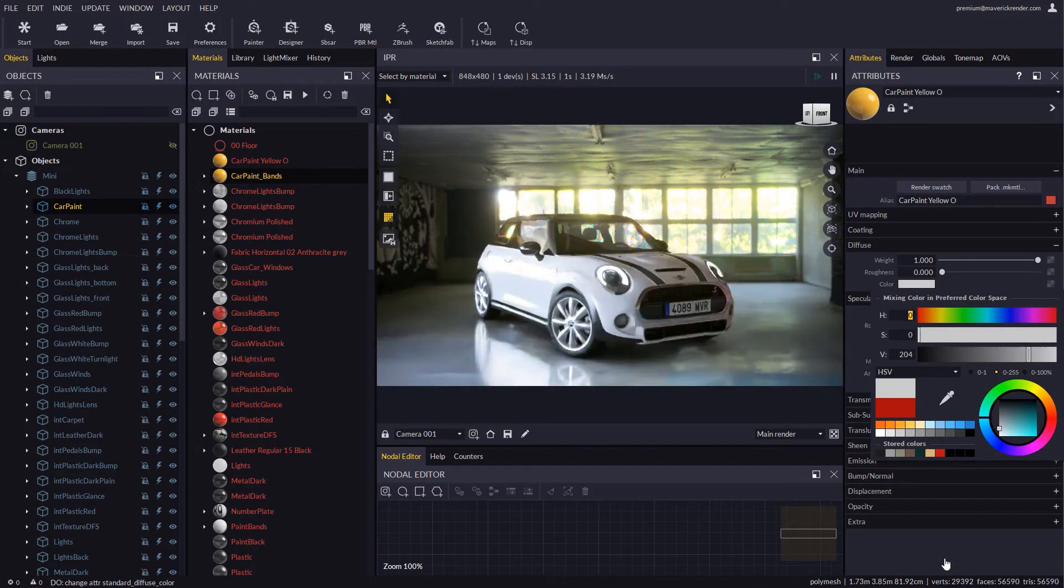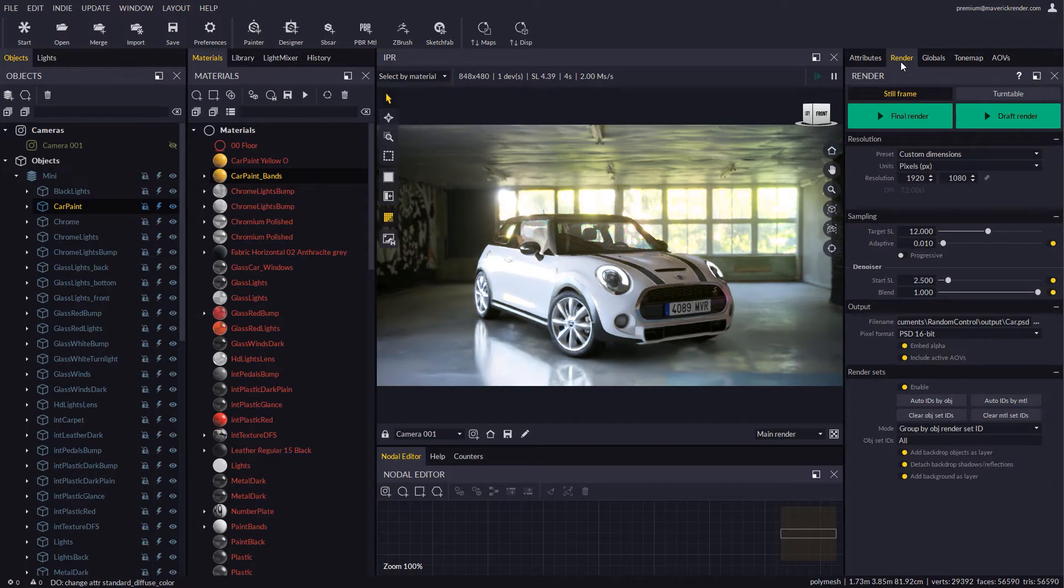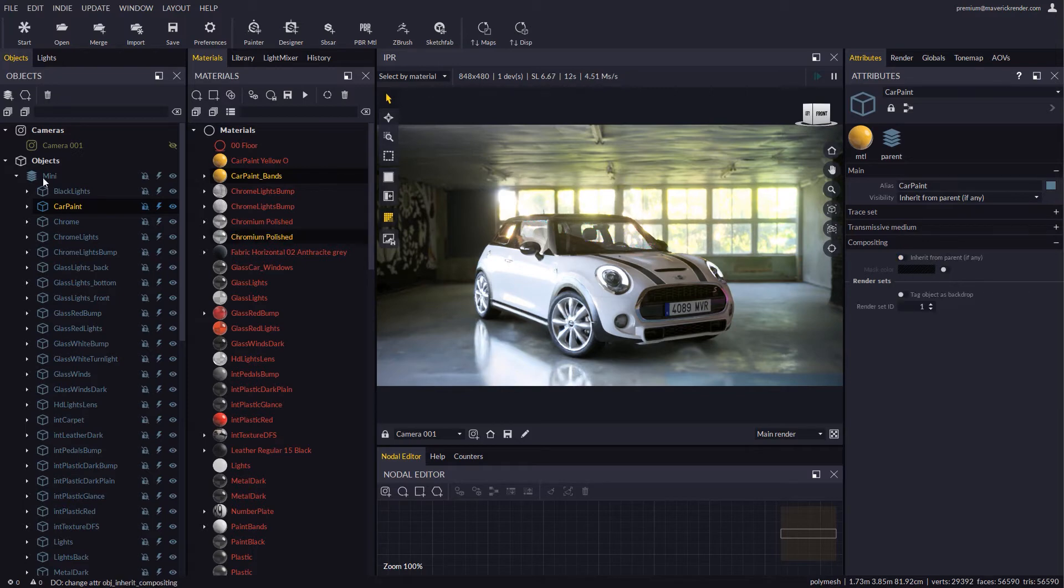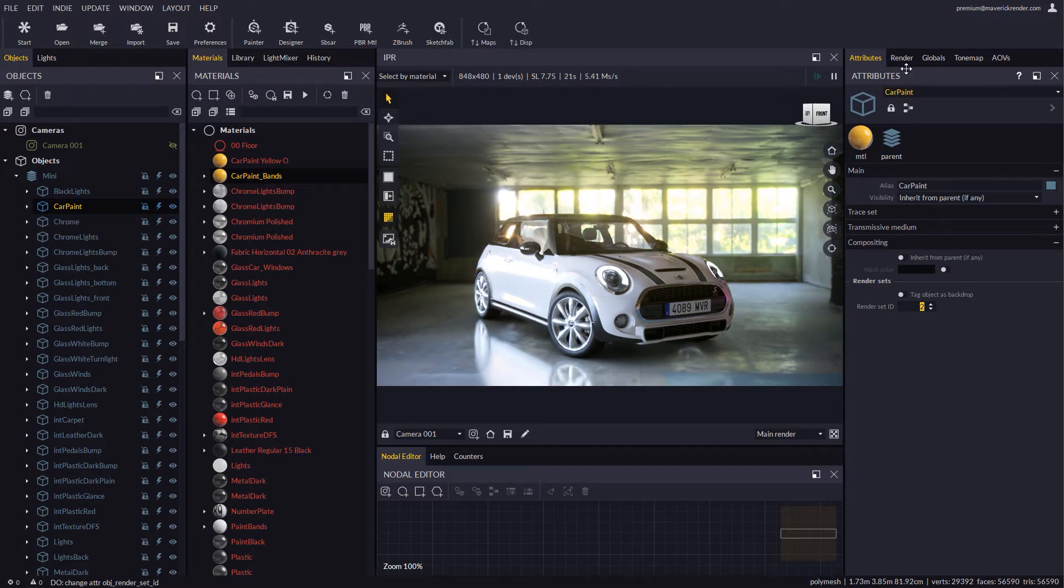As the object is nested inside a group, we must disable the inherit from parent option so it won't pick its compositing settings from the parent group. Let's change the render set ID of the object and add it to the render sets list.